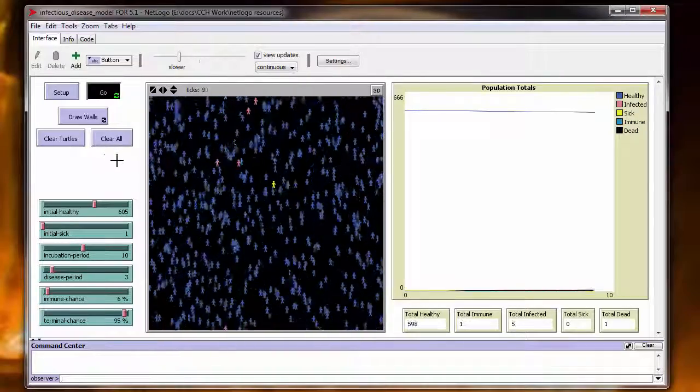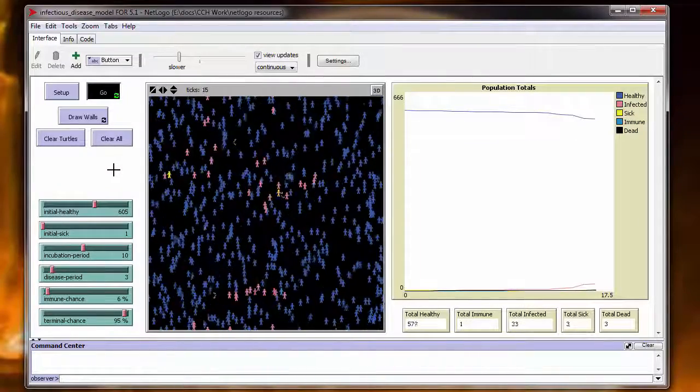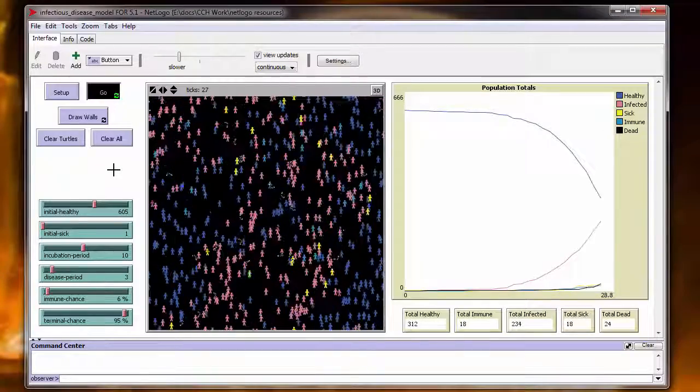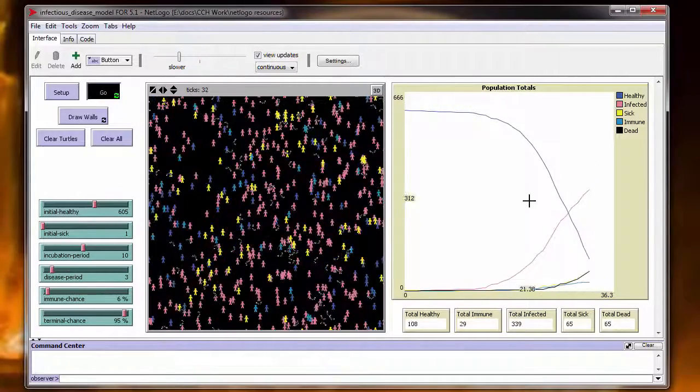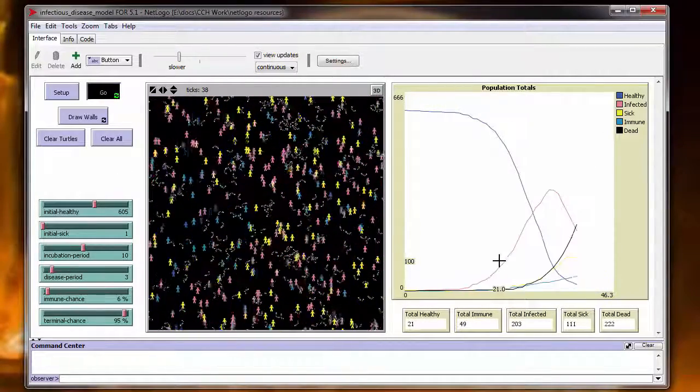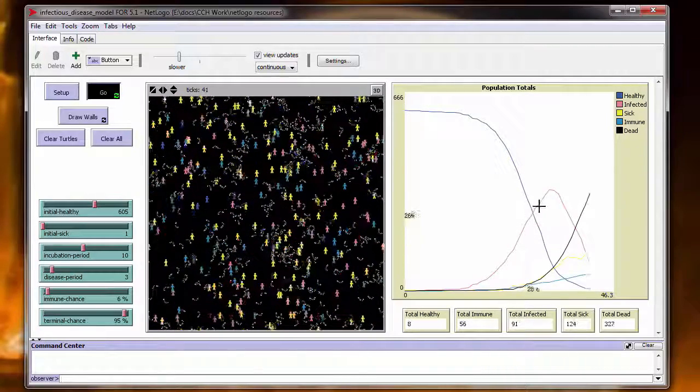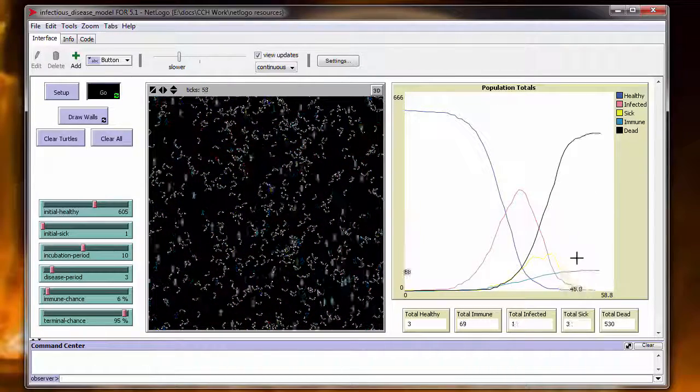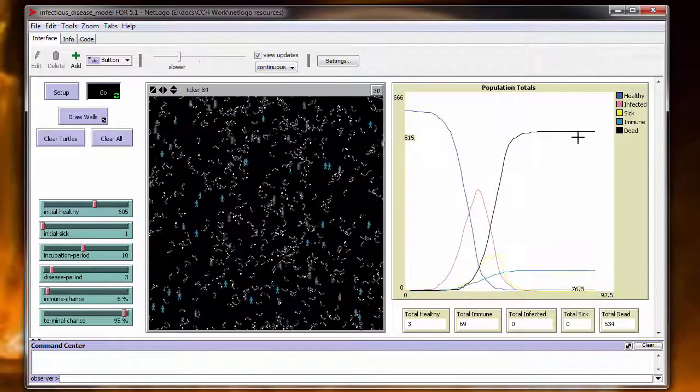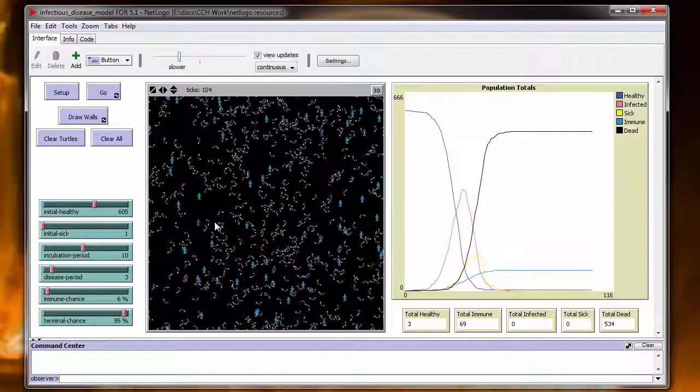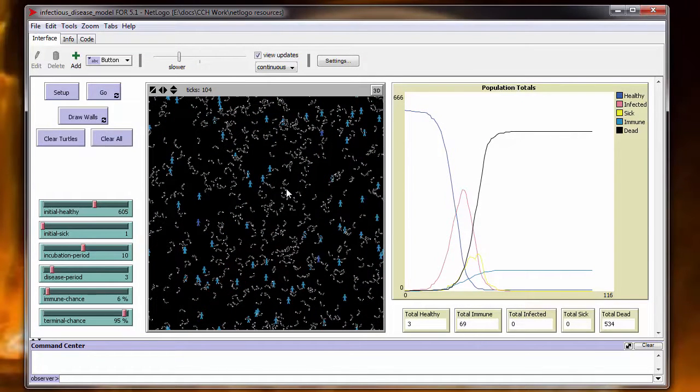Okay, there we got some sick people. Oh, that's a really sharp curve. Look at that. And they zip up and they ramp up. And look at that dead. Wow. Okay, so that one run with the two guys that were immune was definitely a statistical anomaly.